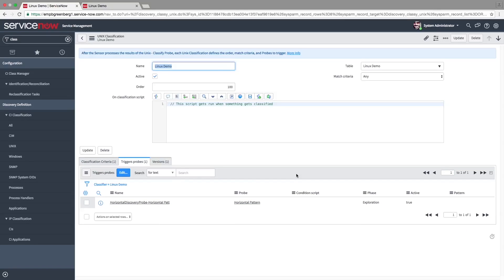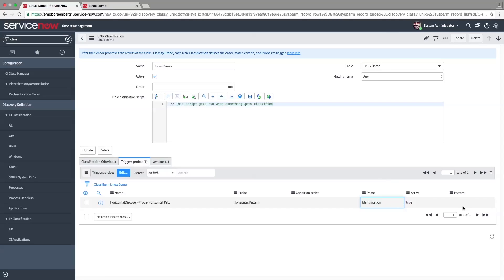Make sure that the phase is Identification. As you can see, the pattern associated with the probe is empty. Let's choose our Linux demo as the pattern.